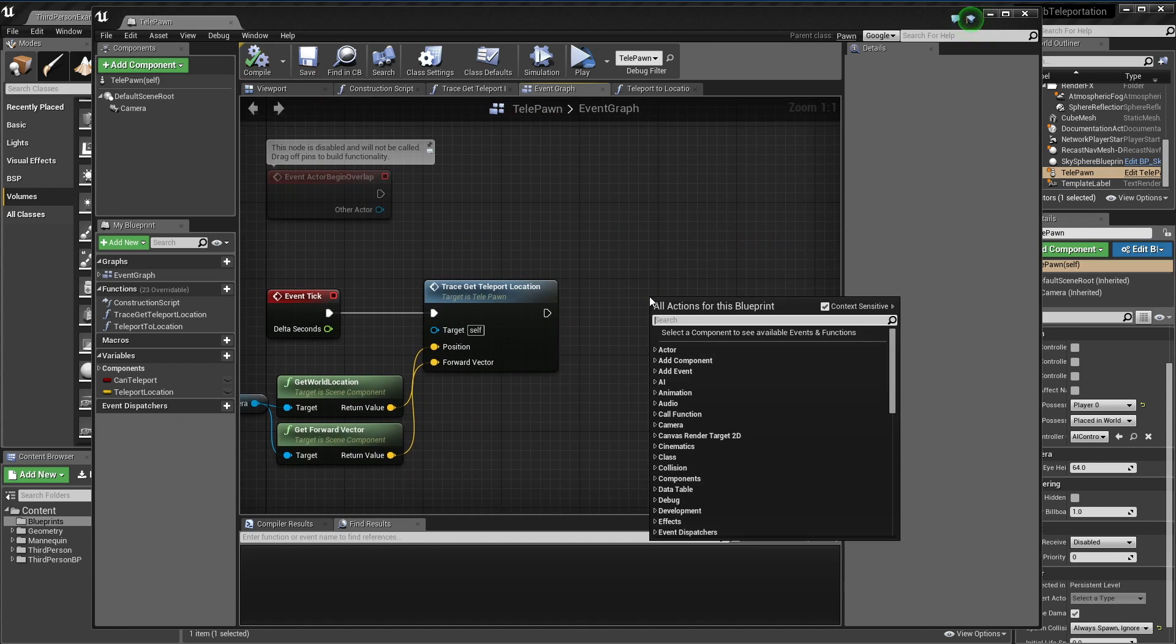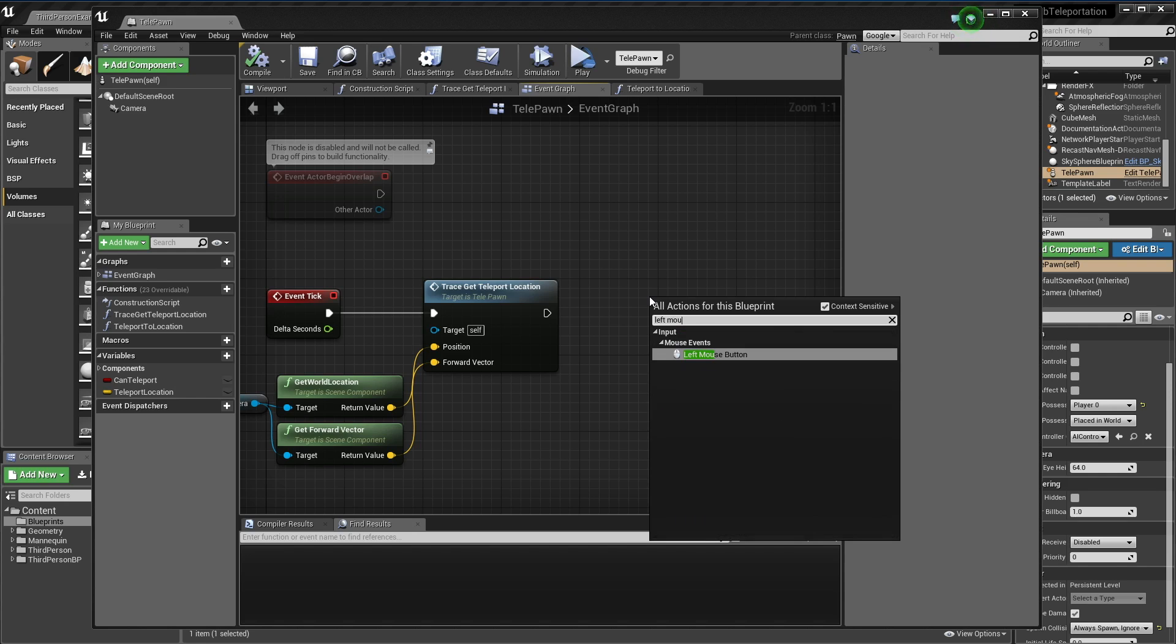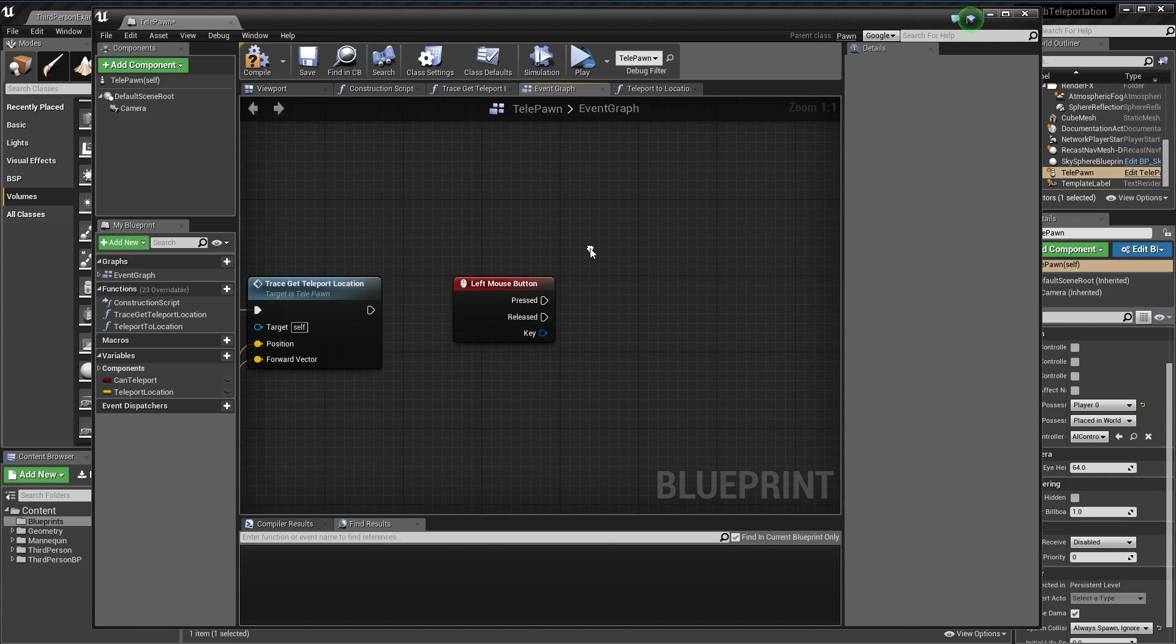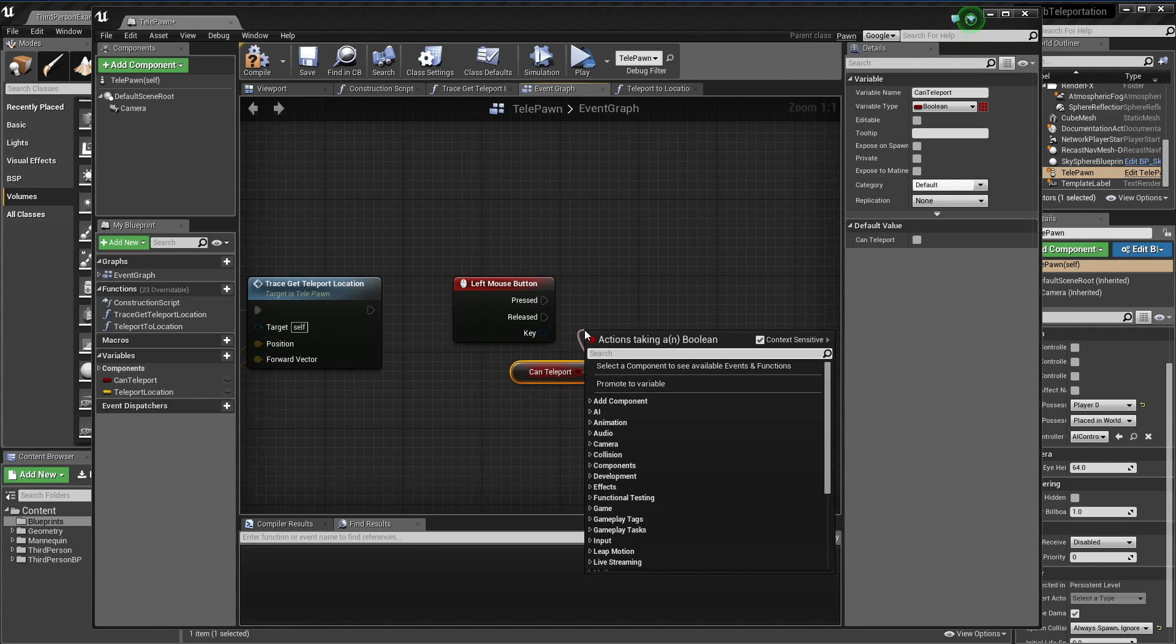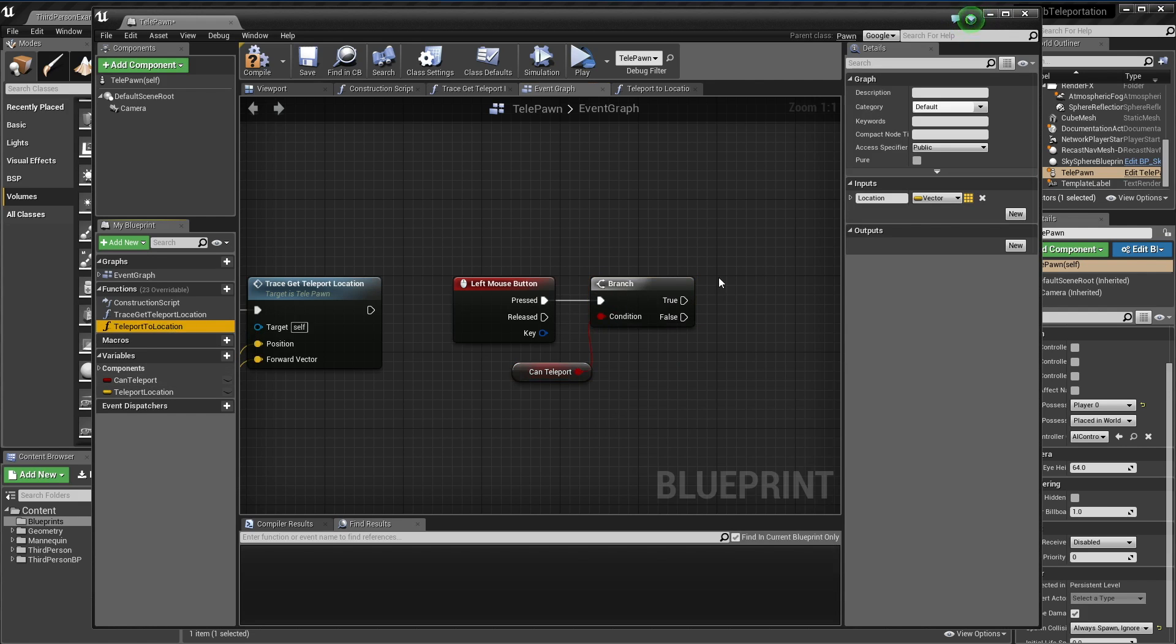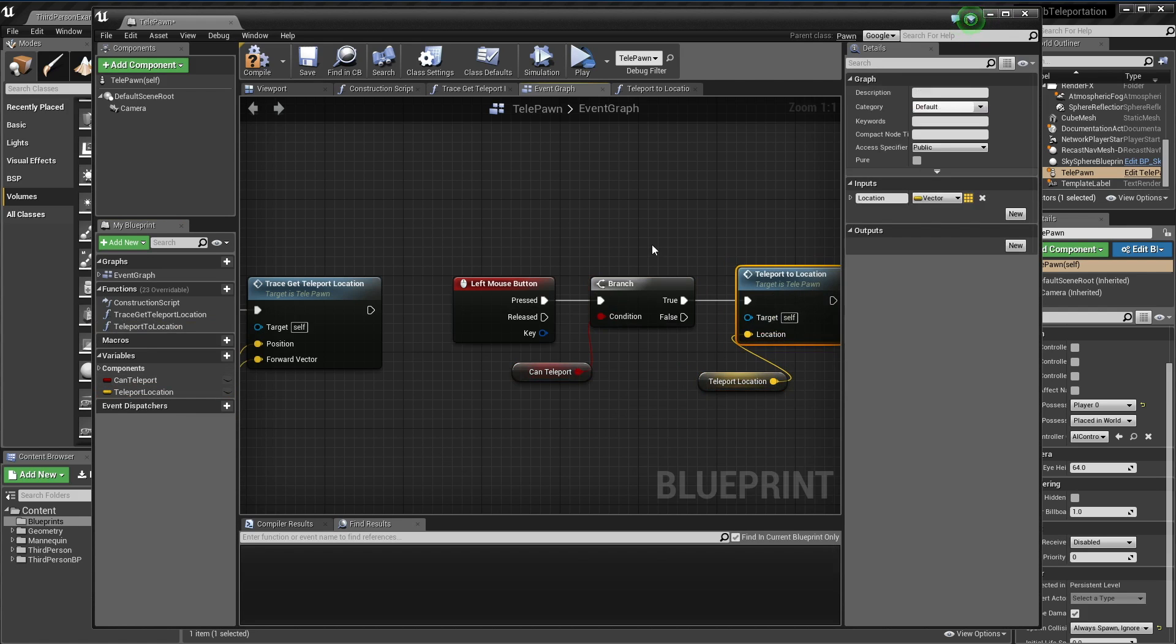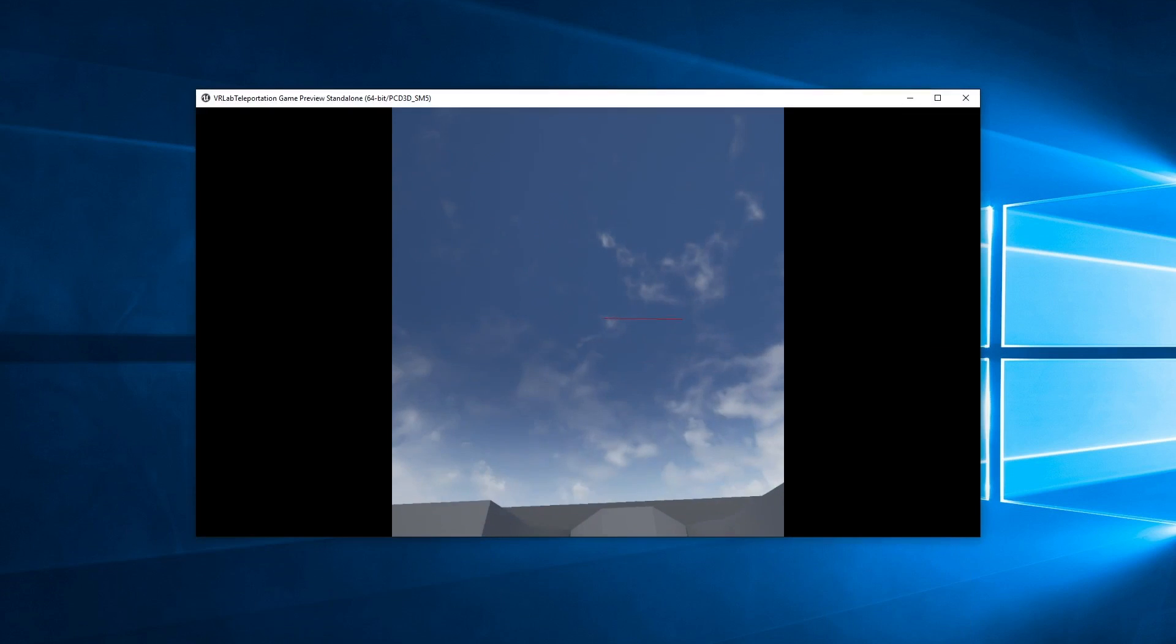I'm going to go left mouse button down, and of course this will be whatever input scheme you want in your game. I'm just going to check if we can teleport, then teleport. I'm trying to get this simple one out of the way so we can go on to the more advanced one.